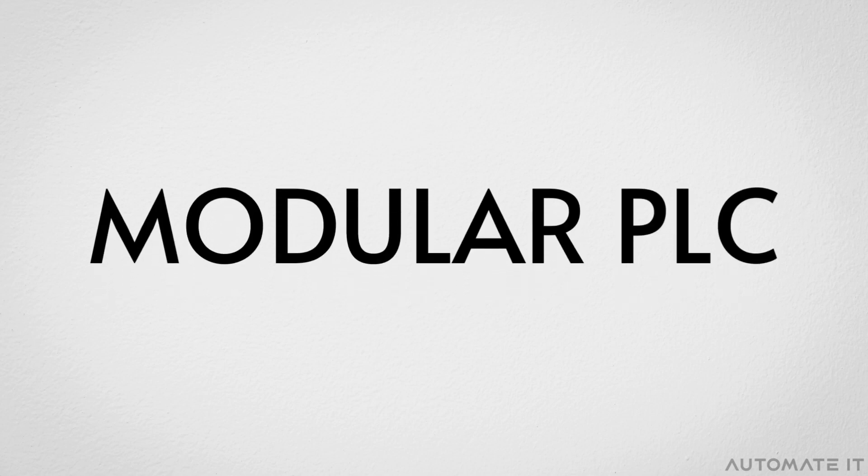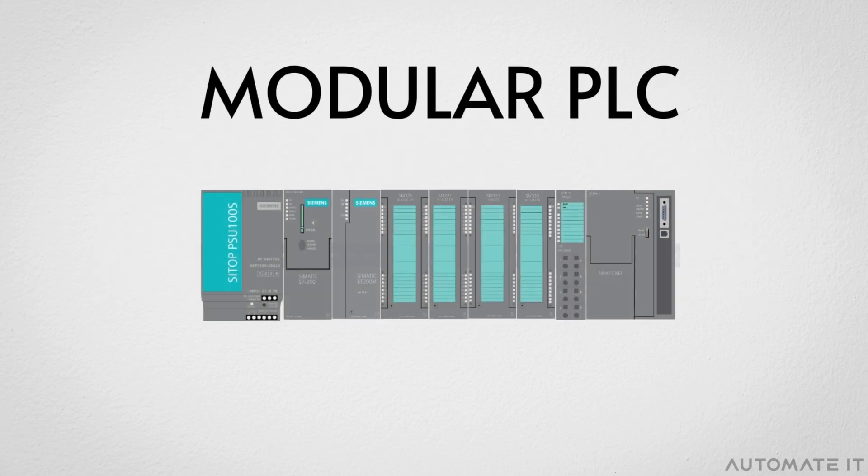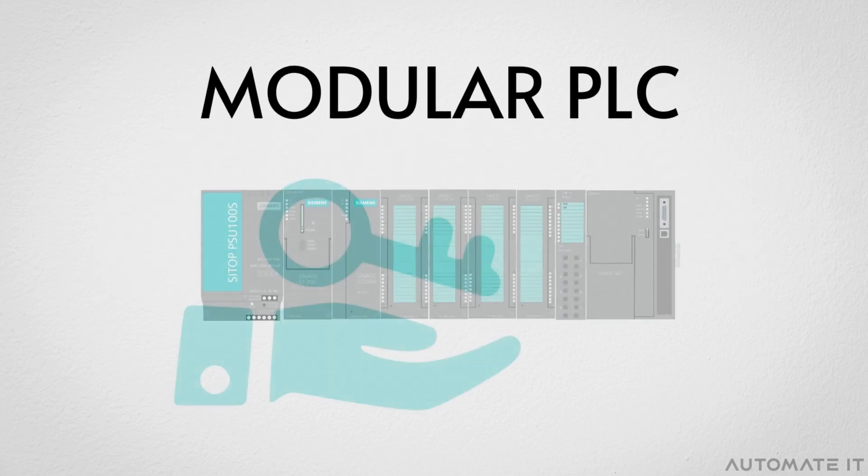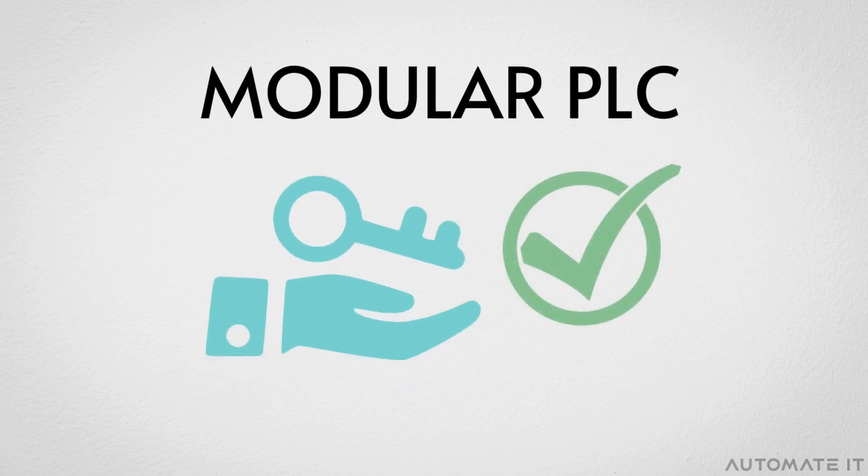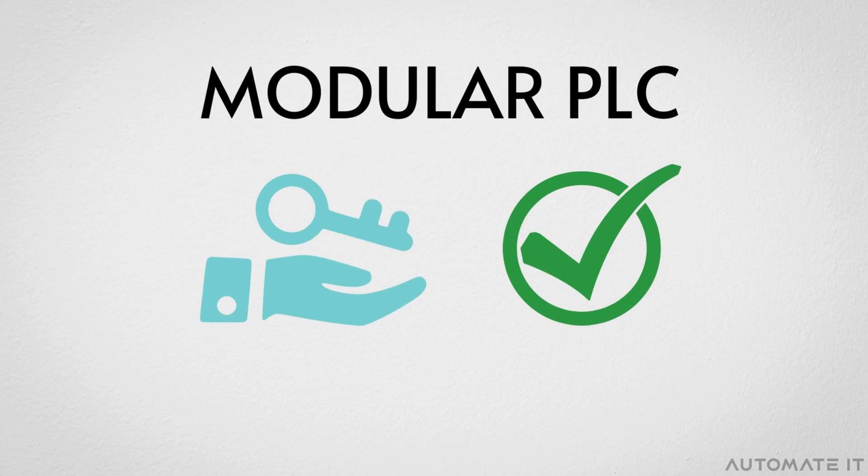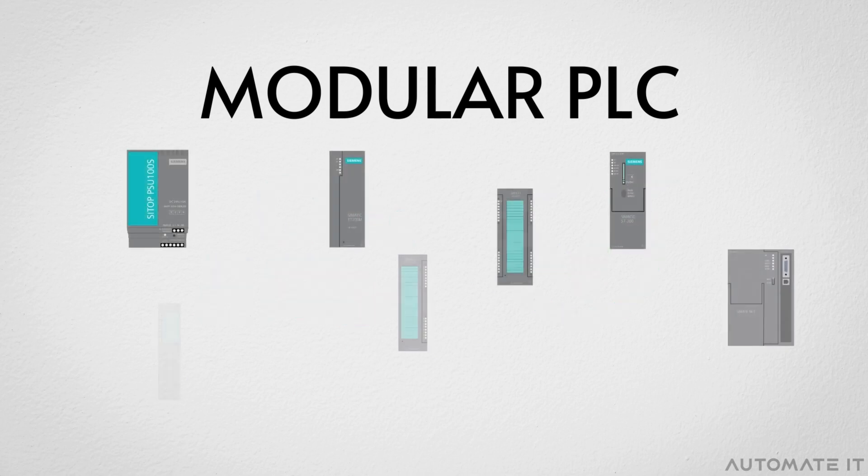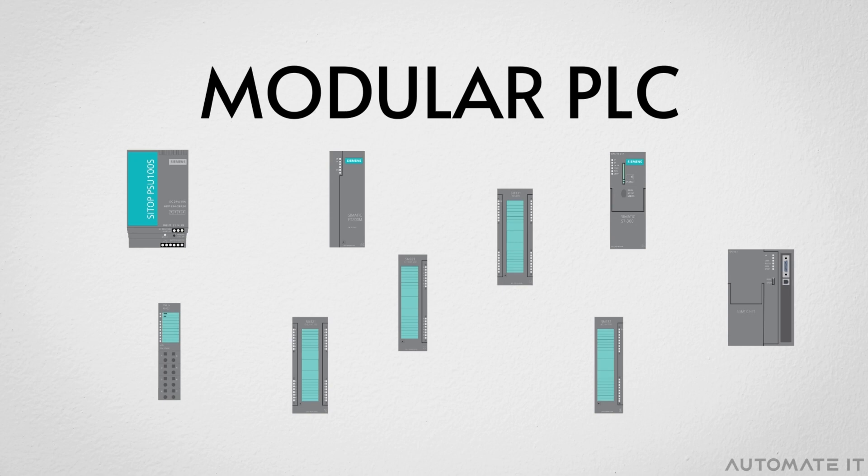When it comes to modular PLC, the order of its modules plays a key role in ensuring the proper functioning of the system. In this video, we will present the different PLC modules and their correct order.